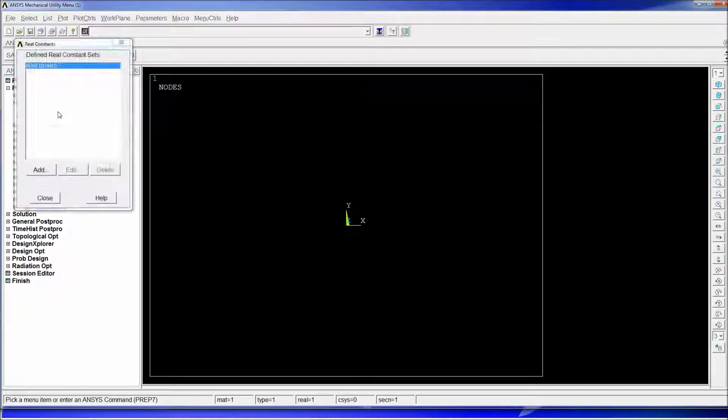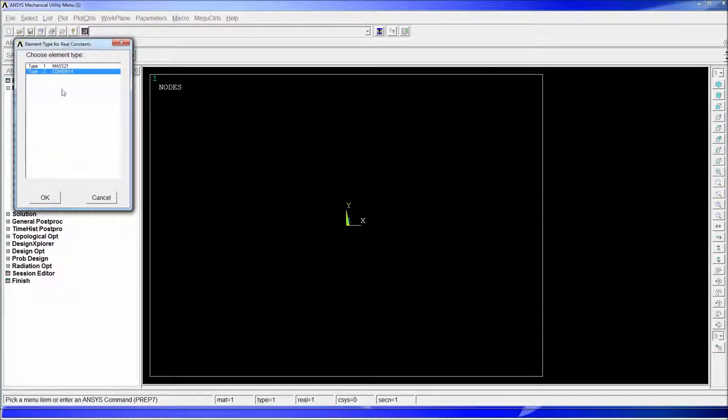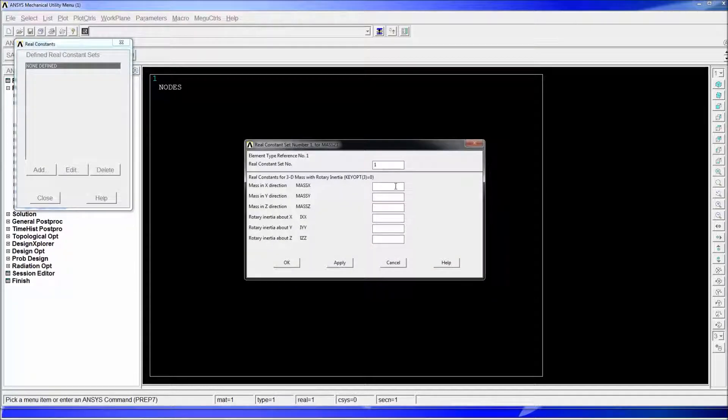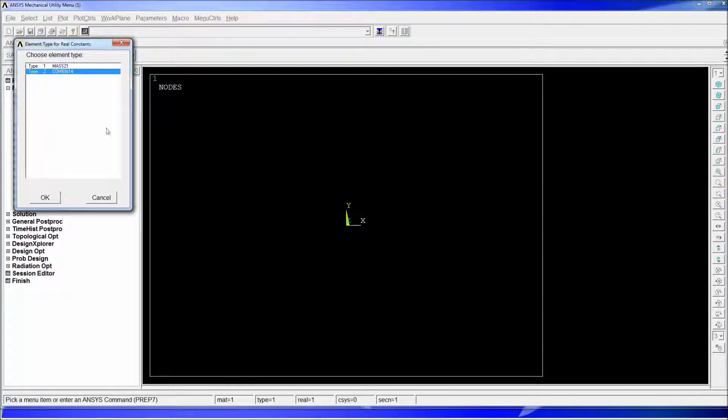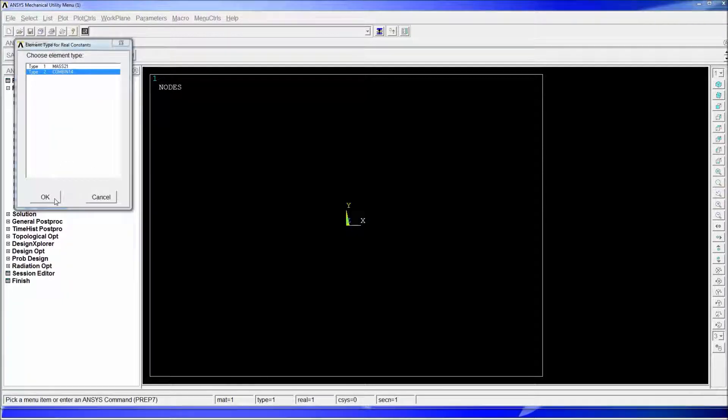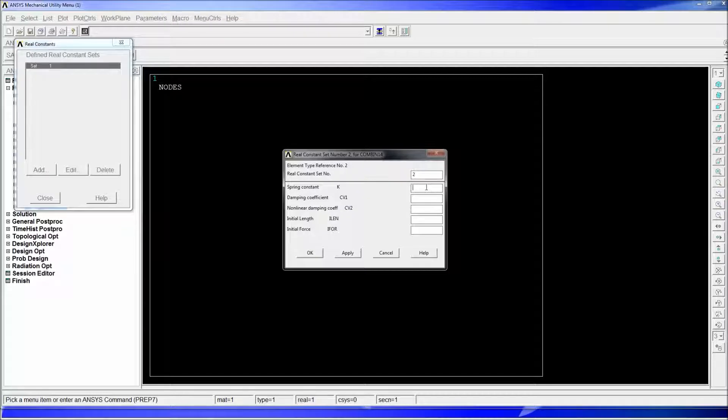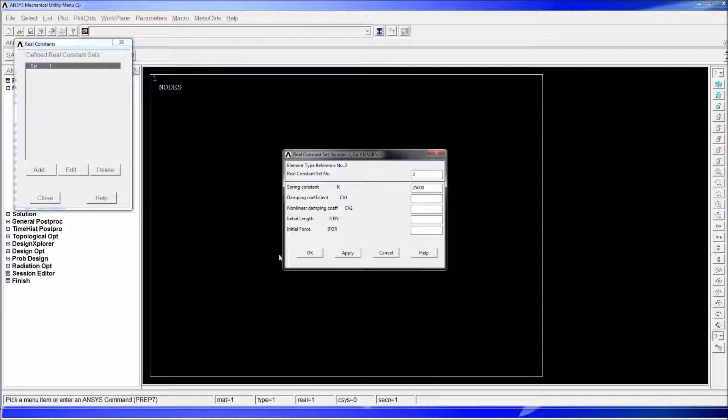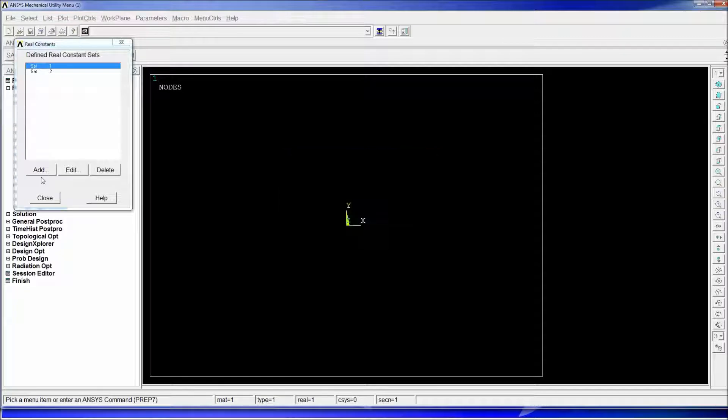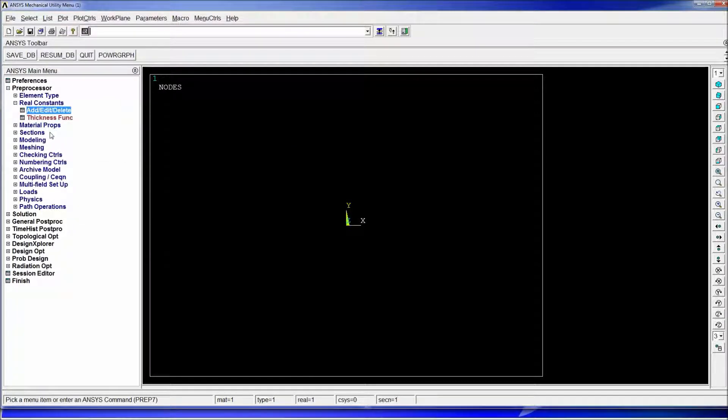We're going to hit ok we're going to close once we have the element type defined we're going to go and define the constant. We're going to go to add edit delete add for the mass 21 we're going to have 25 kilograms for the xyz directions. We're going to add hit ok and we're going to add for the COMBIN 14 we're going to define a 25,000 newton meter divided by meter elastic constant. The damping coefficient is going to be zero and all of the other information is going to be zero so we're just going to have a spring.